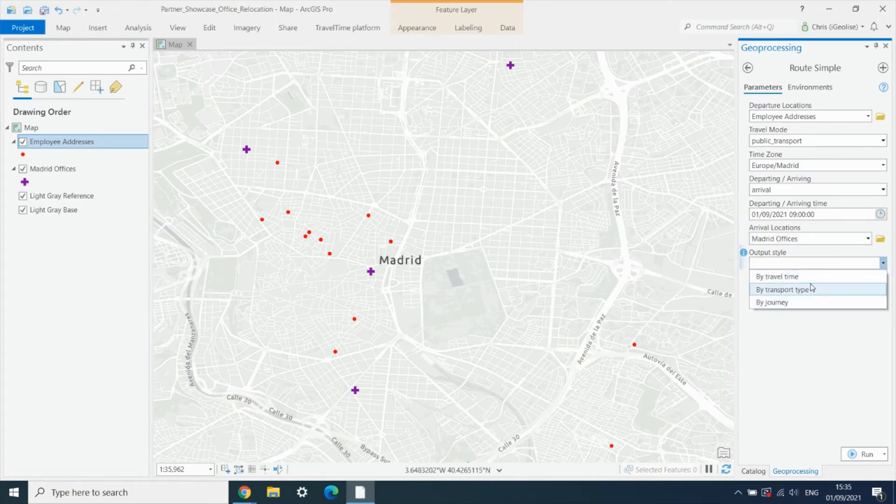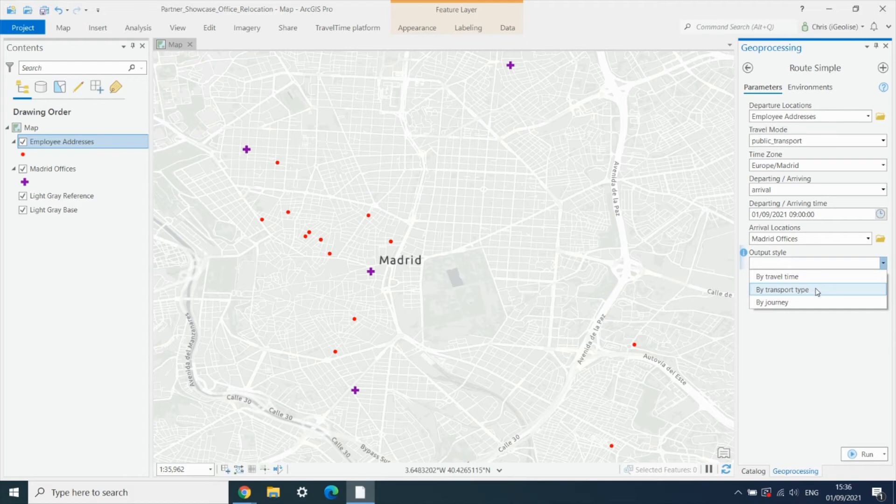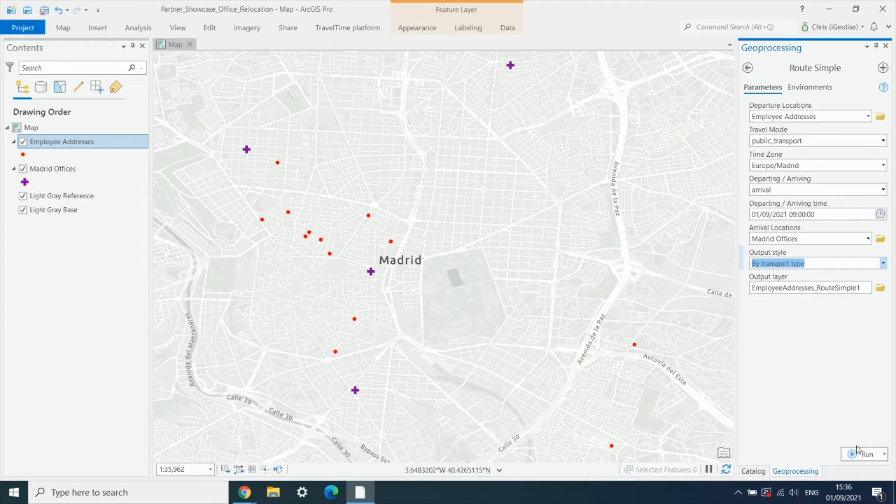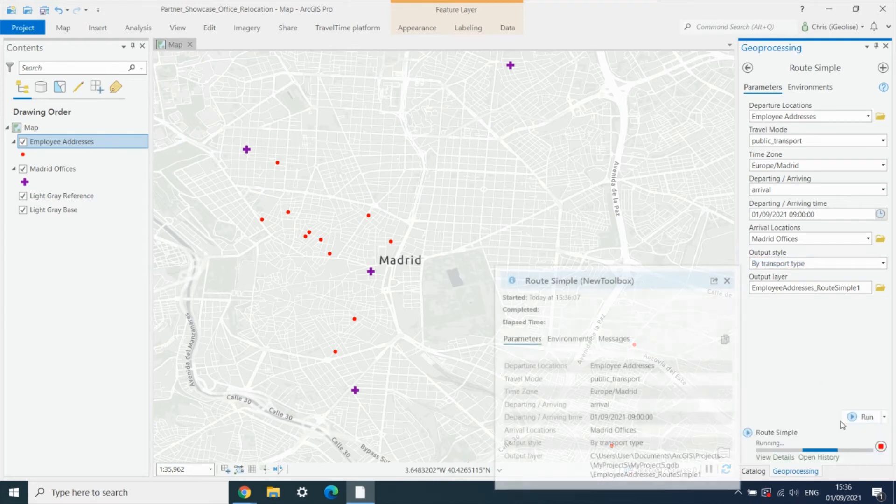There's a number of different ways in which we can display these routes, but here we want to see a breakdown of the different types of public transport being used. And then we run the tool.